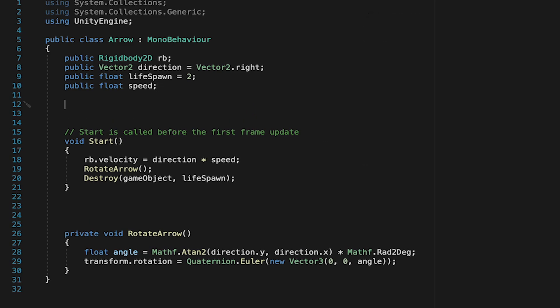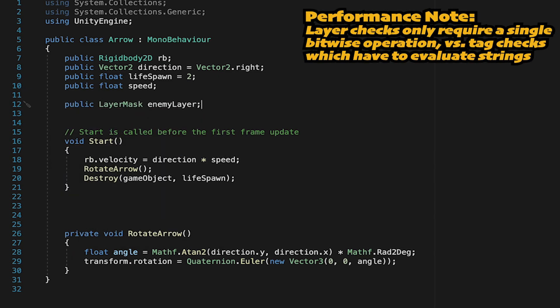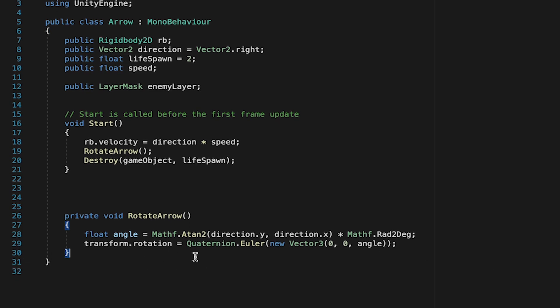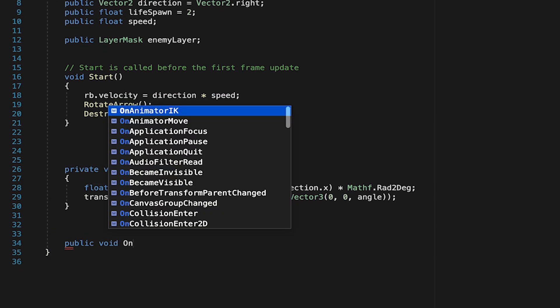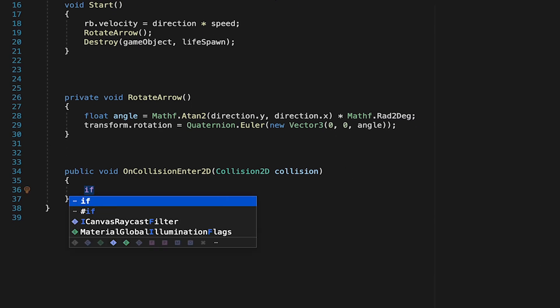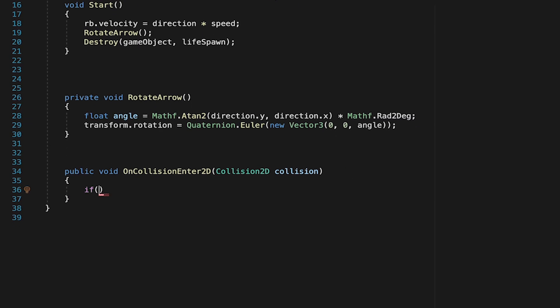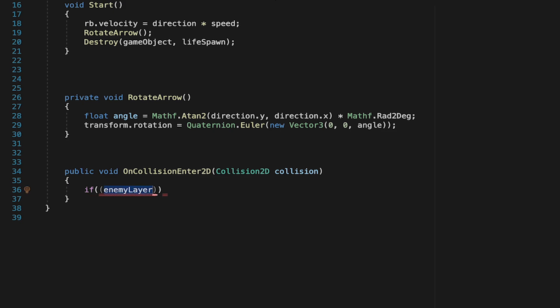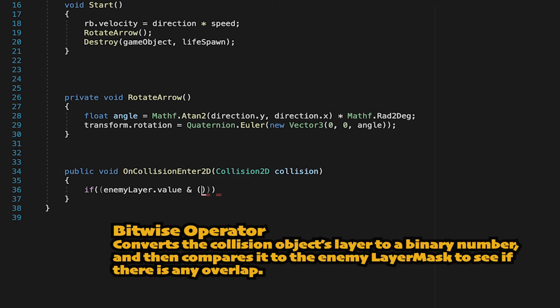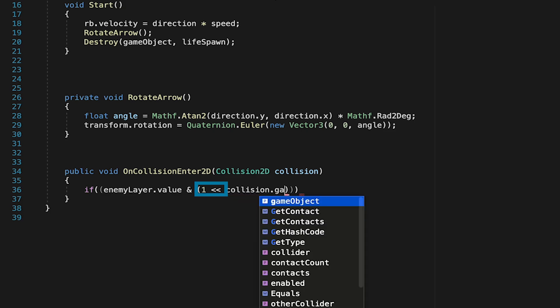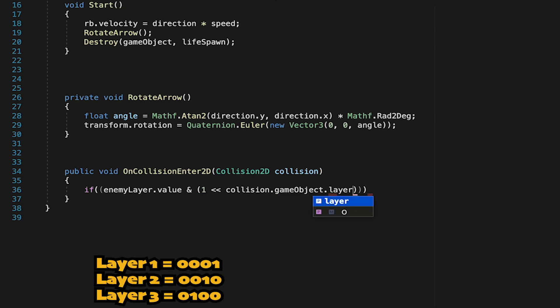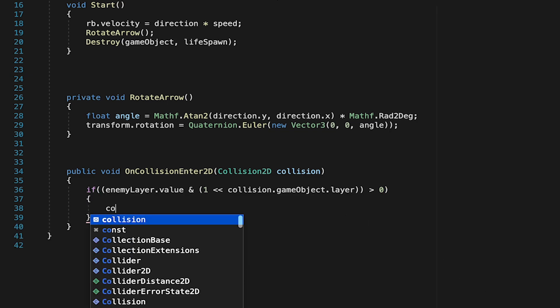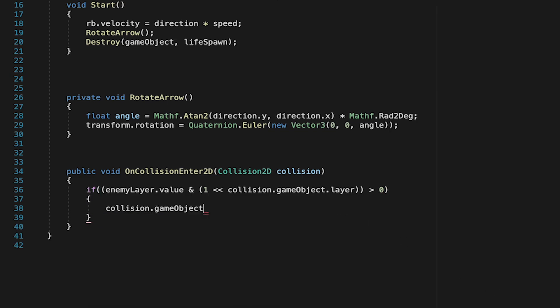So the first thing we need to do here is actually recognize when we've hit an enemy. To do this, we're going to move away from a tag method, which is probably the most common, and use something that's just a little bit more performant, which is using layers. So we're going to make a public layer mask up at the top here called Enemy Layer, which will just allow us to pick whatever layers we want to be considered enemies and select them in the inspector. From here, we're going to create a OnCollisionEnter2D method, which will fire any time the arrows hit any object with a collider. When they do that, we want to do a check to see if the object they've hit is of the layer that matches our enemy layer. To do this, we're just going to type EnemyLayer.value, which will convert our enemy layer mask we just made into binary for easy comparison. We'll then use a bitwise operator to do the same thing to our CollisionGameObjects layer. The one with the arrows is for shifting the one over in order to create binary. We can then quickly compare to see if the CollisionGameObjects layer overlaps with our enemy layer. If so, we'll run the next line of code.